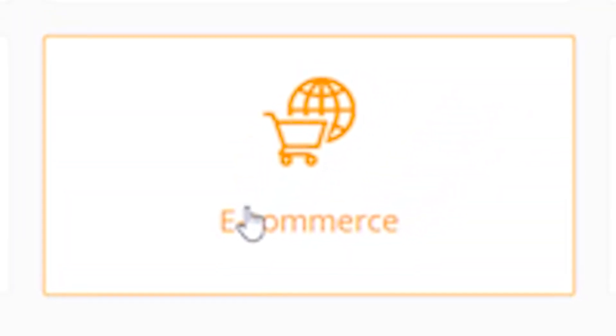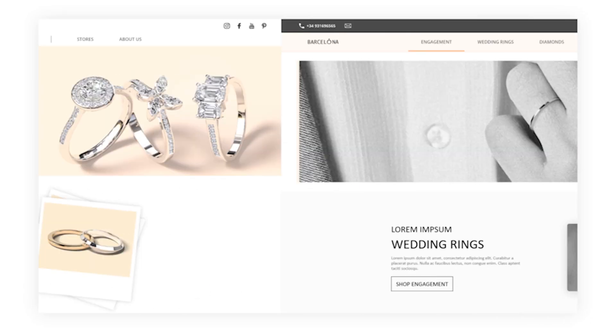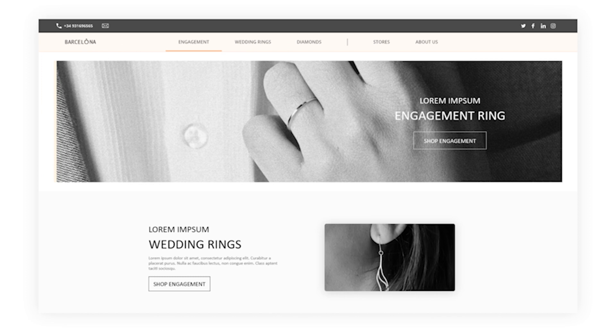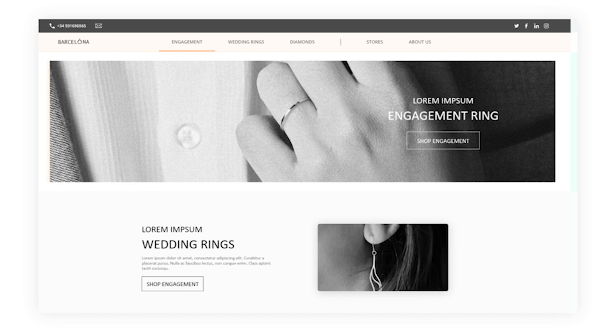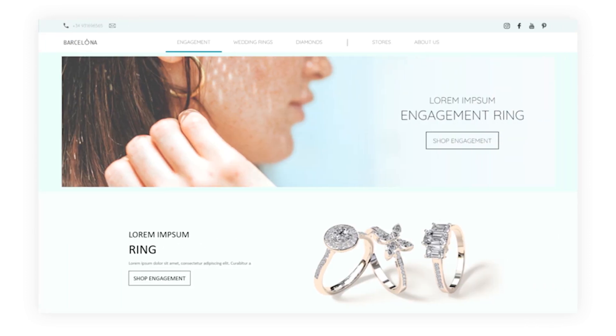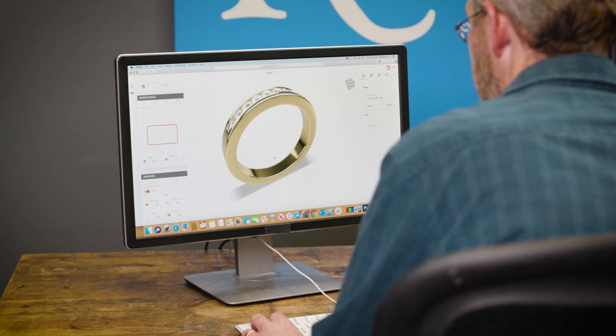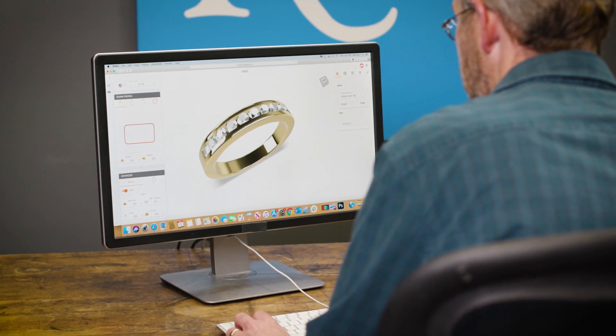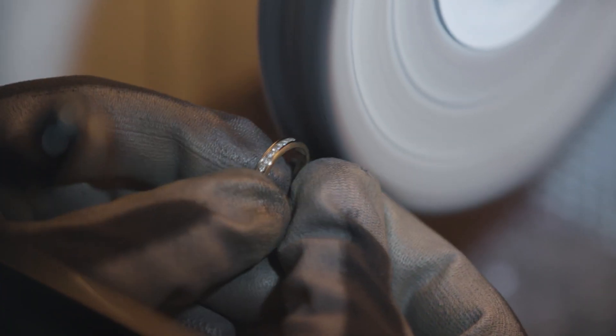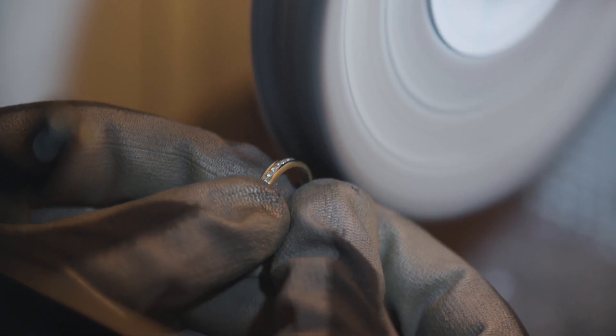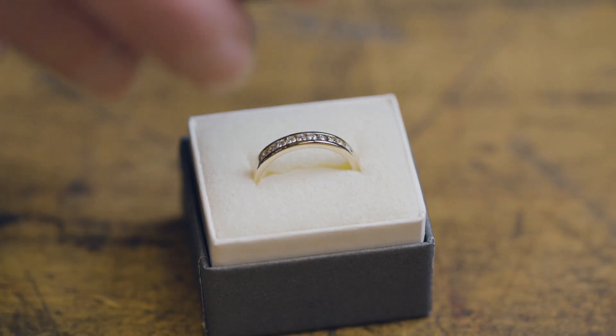You can also create an e-commerce site with quick templates that offer a lot of customization options. And you can manage your entire workflow, from initial design to fulfilling orders.